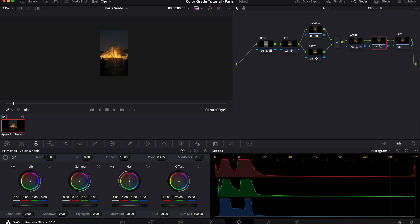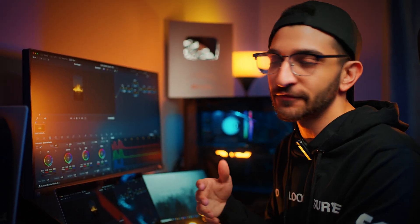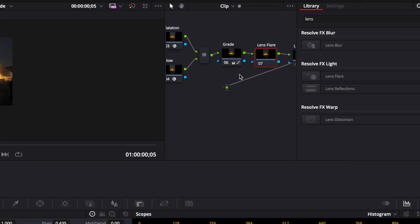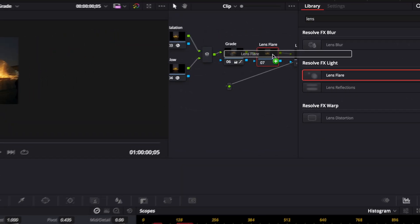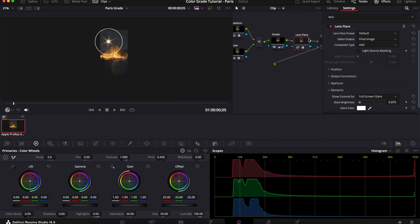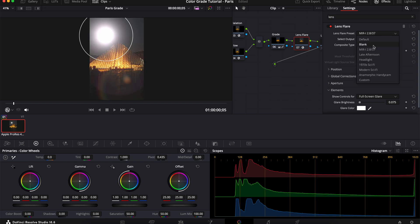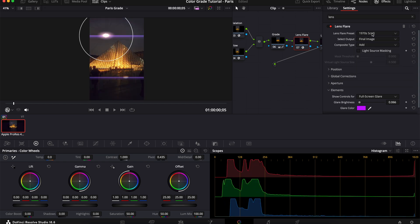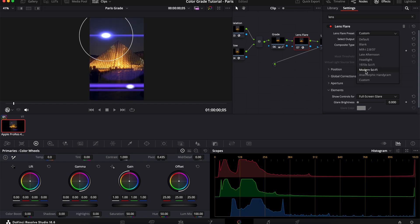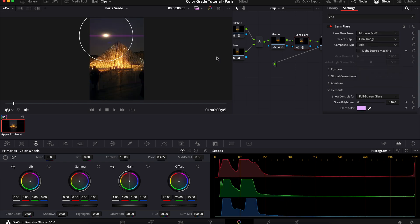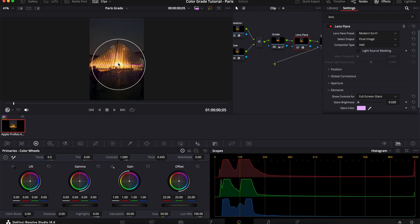Next, we're going to make a new node after grade and I'm going to call this lens flare. Now, a lot of people ask me where I got the lens flare from. It's built into Resolve. No external plugins, everything built in Resolve. But this is Studio, so if you're on the free version, you'll have to find an alternate for this, but it would work about the same. So with your lens flare, go into your effects again and search for lens flare, drop it on. Now, here you're going to have a bunch of different flare types to choose from.